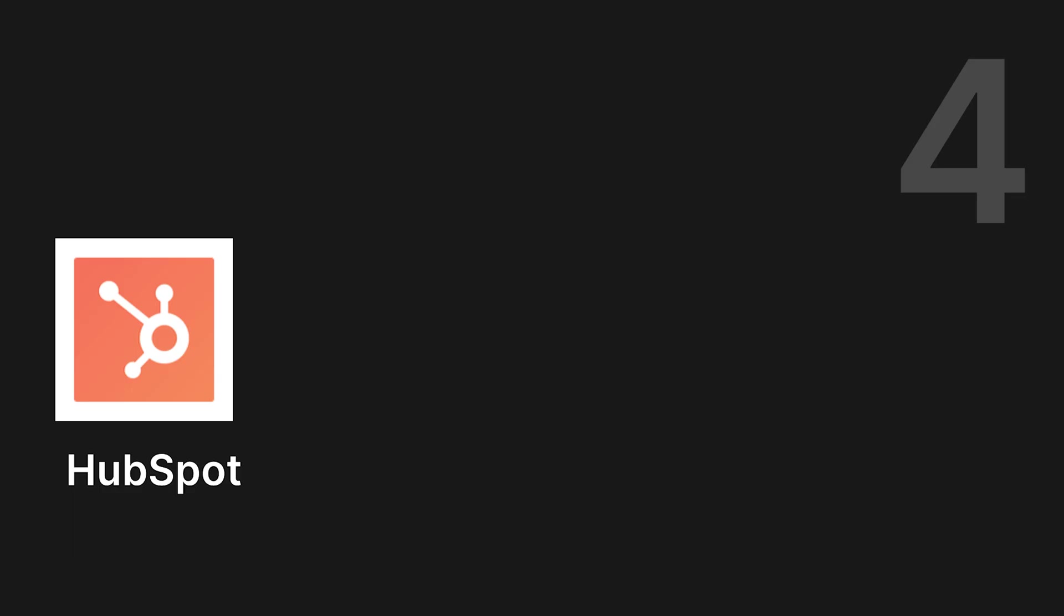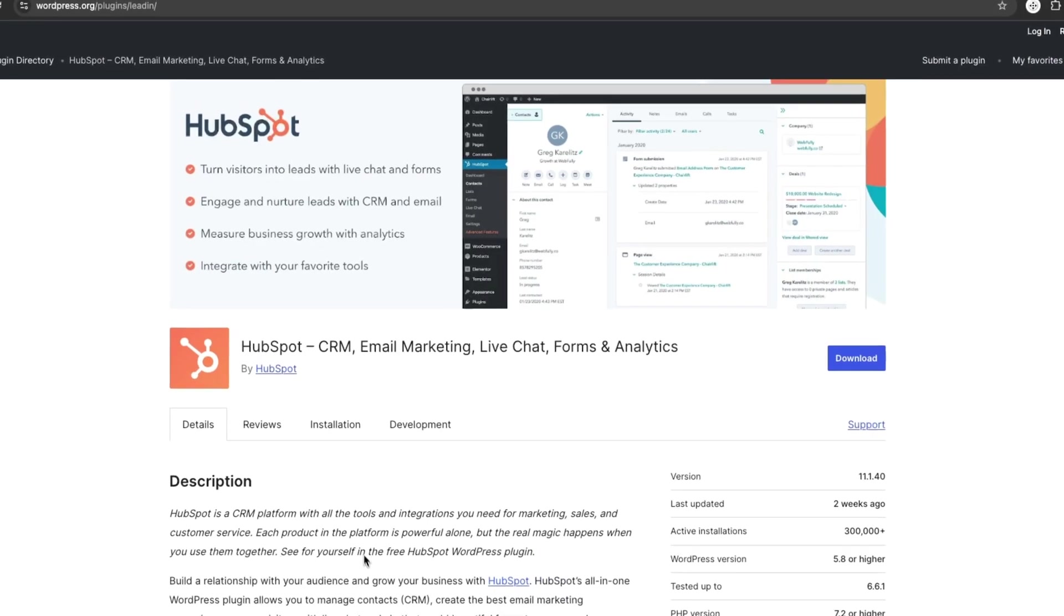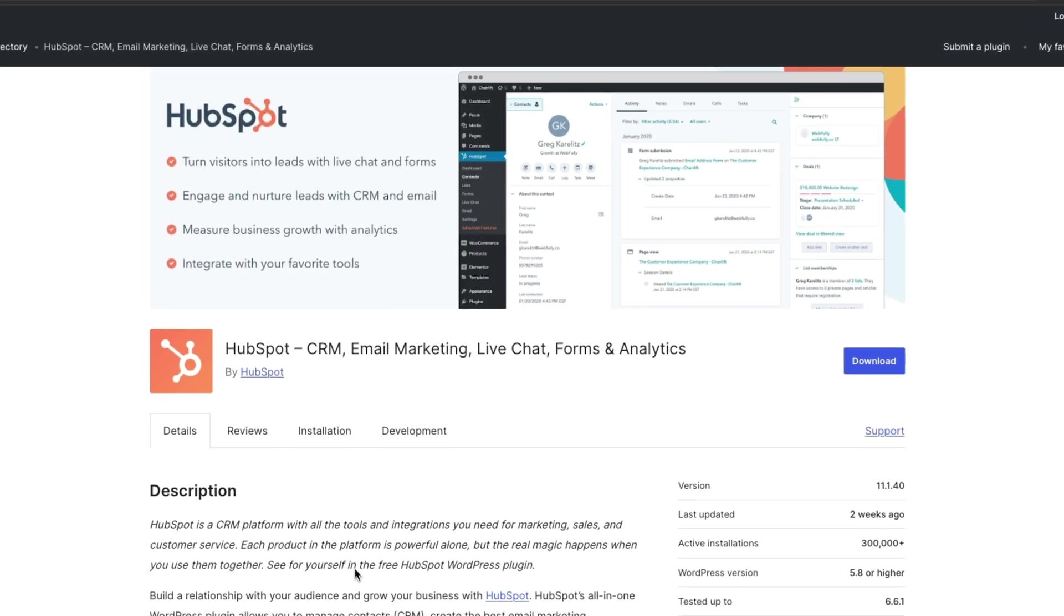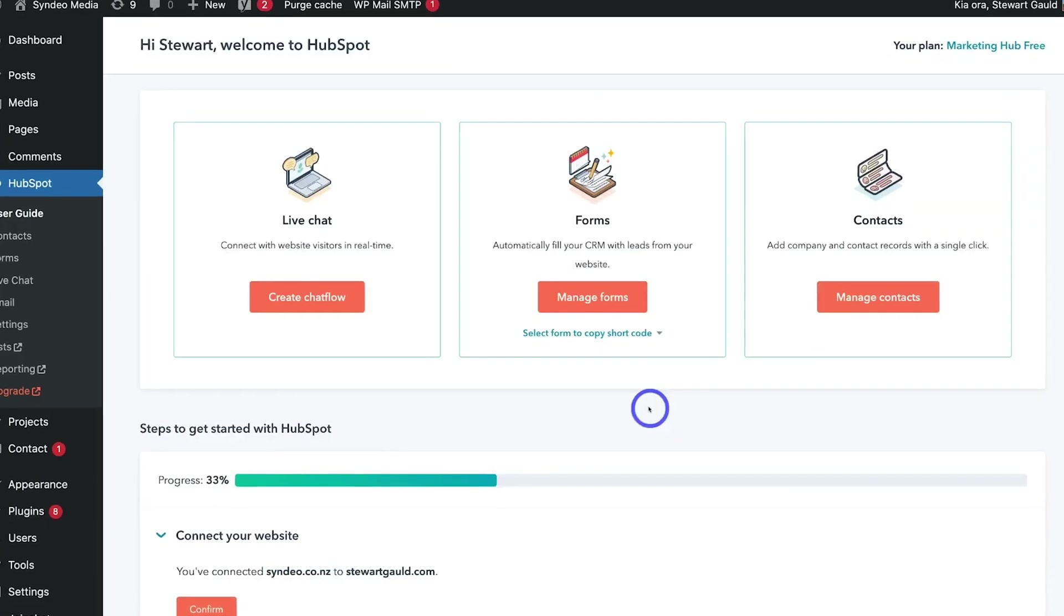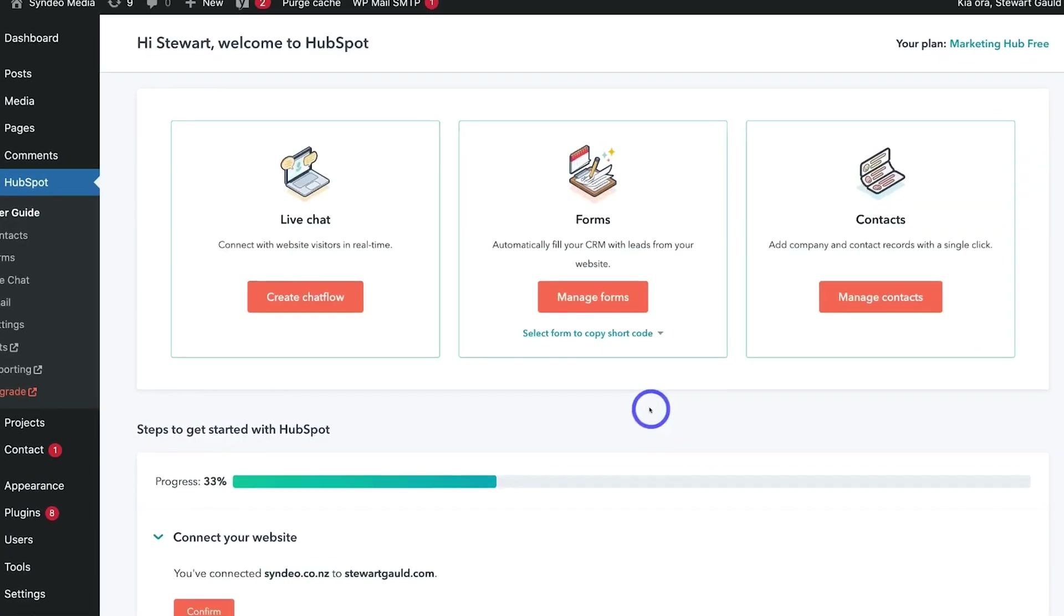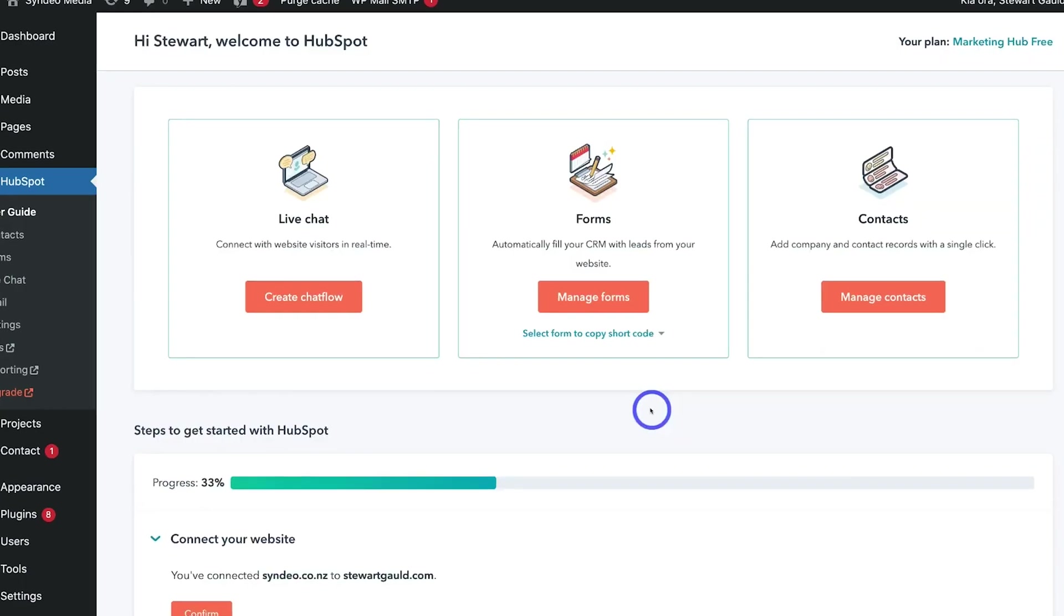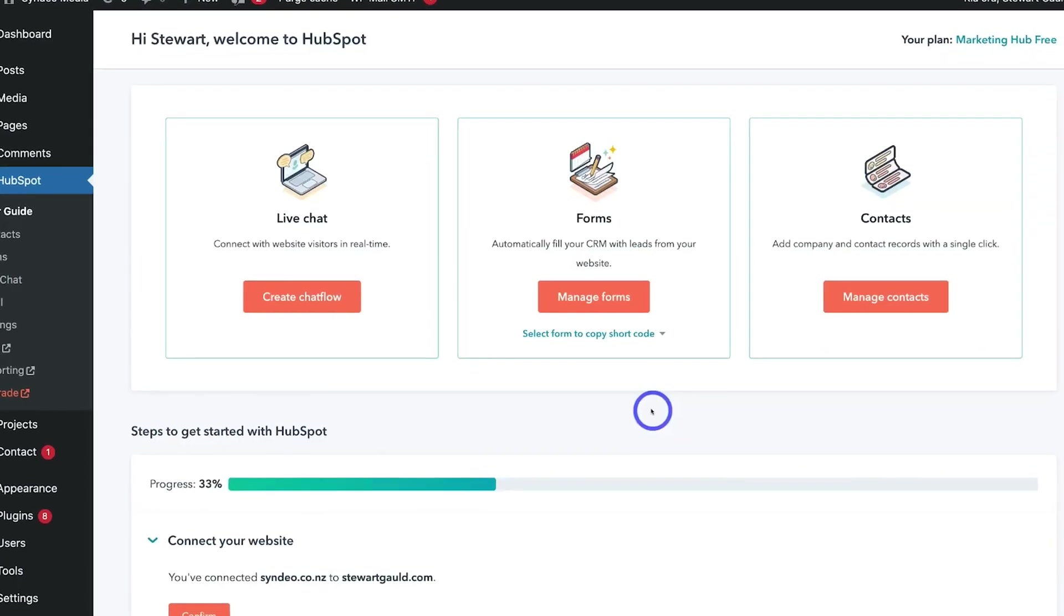Number 4. HubSpot. HubSpot isn't just for email marketing. It's a full CRM platform that integrates email campaigns, forms, and live chat into one tool.